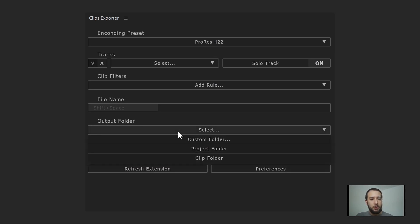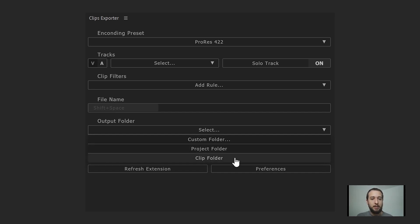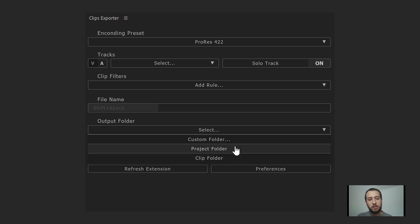The output folder gives you three options: a custom folder selected from a dialog, the project folder (where the project file is located, and all clips render there), or the clip folder — a dynamic option where clips in different folders are exported back to those same folders. If you use the clip folder option with nested clips, those are rendered to the project folder as a fallback since the extension cannot look up the clip folder for nested sequences.